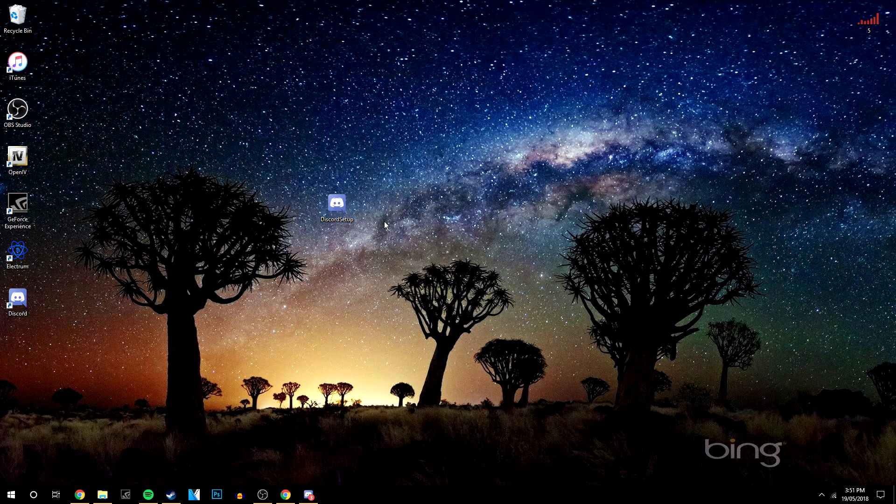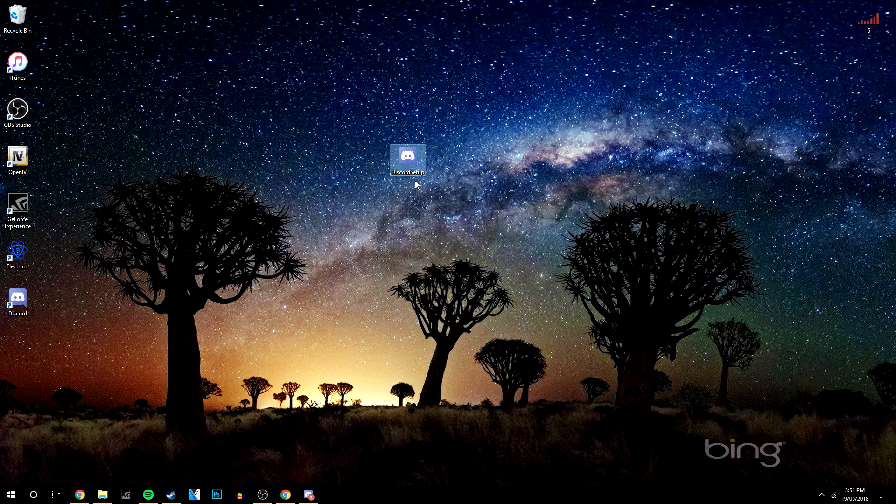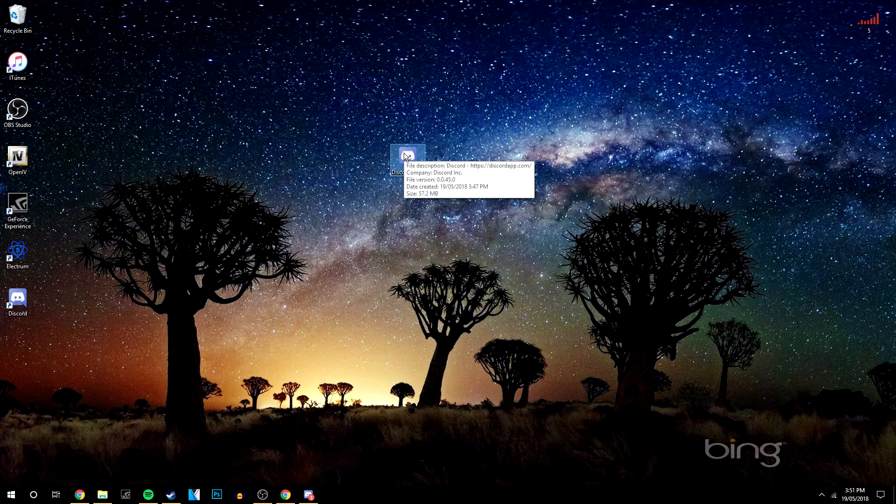Once it's downloaded you want to find the setup application which is there. You want to double click on it and then you want to run through the installation.